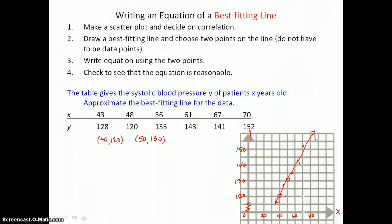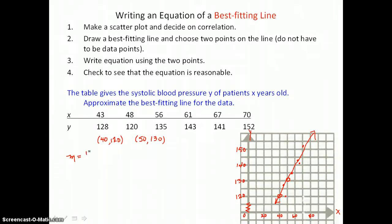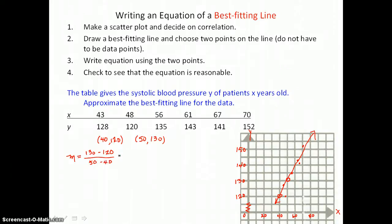Now to write an equation of a line through those two points, we first find the slope. Taking the difference in y-coordinates over the difference in x-coordinates and simplifying, I get 10 in the numerator and 10 in the denominator, which gives a value of 1. So we have a slope of 1.